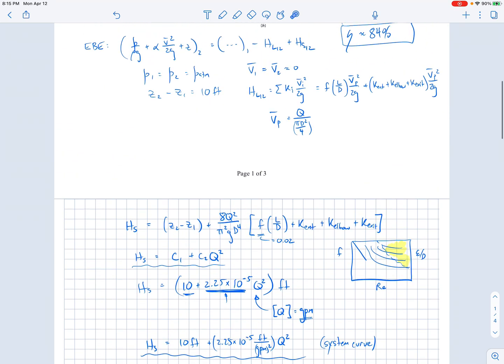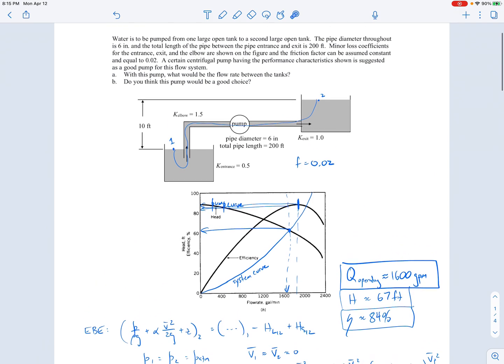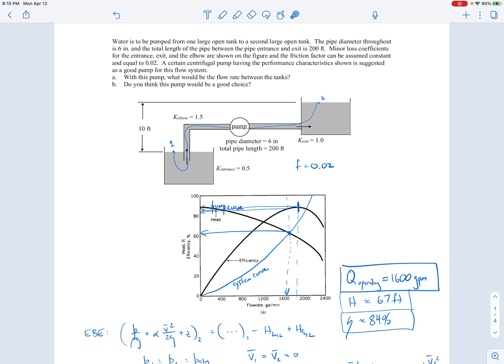That's the end of this example — a good illustration of finding the operating point for a pump in a pipe system. The key concept is that the operating point occurs at the intersection of the system curve and the pump curve, where the required head rise exactly balances the head rise provided by the pump at that flow rate. For pump selection, we check whether the operating efficiency is close to the best efficiency point; if not, a better pump choice may exist.